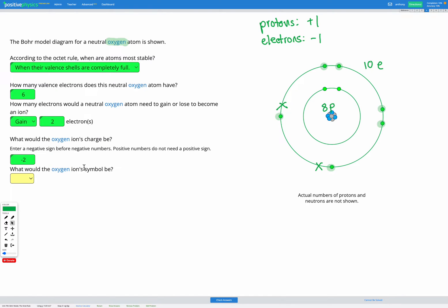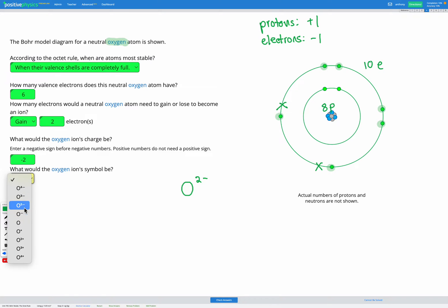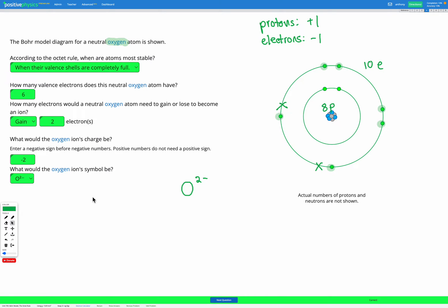Finally, it asks what would the oxygen ion's symbol be? The symbol for an ion is the element symbol first — the letter O — then we add the charge, putting the number first and then the positive or negative sign. So oxygen would be O two minus. To summarize: the octet rule says the valence shell needs to be completely full. When we needed to add two electrons to fill our outer shell, we gained two negatively charged particles, so our final charge was negative two.